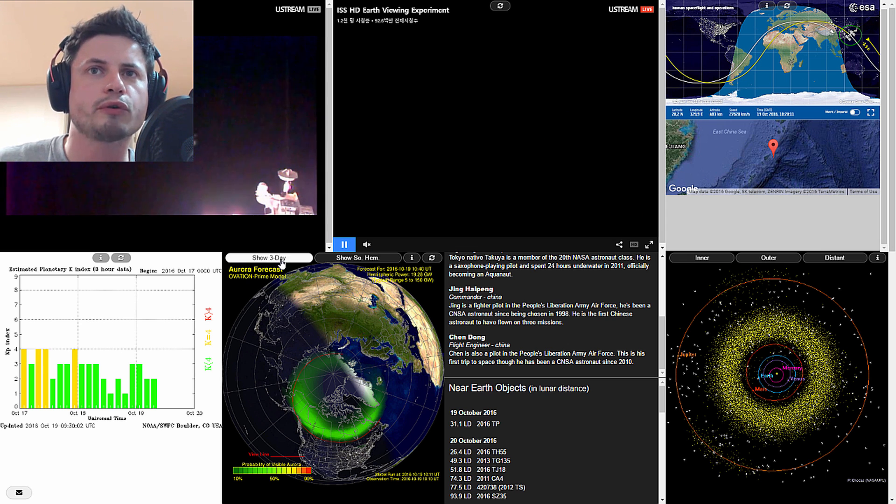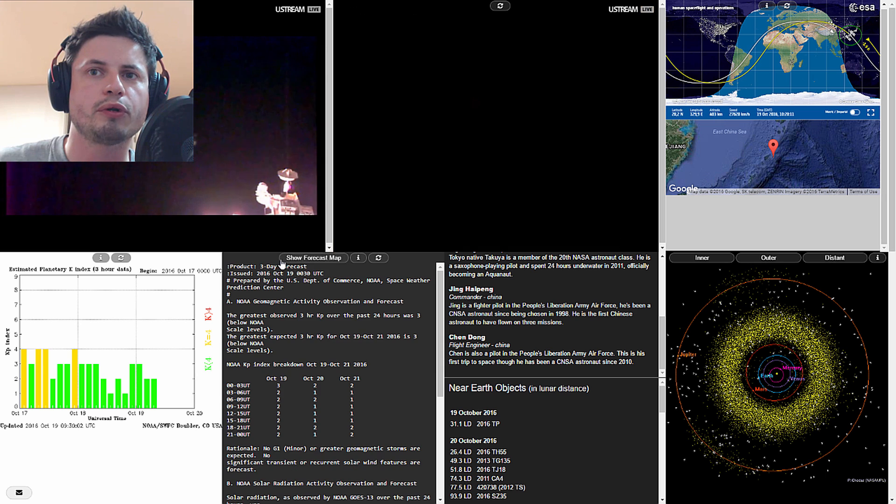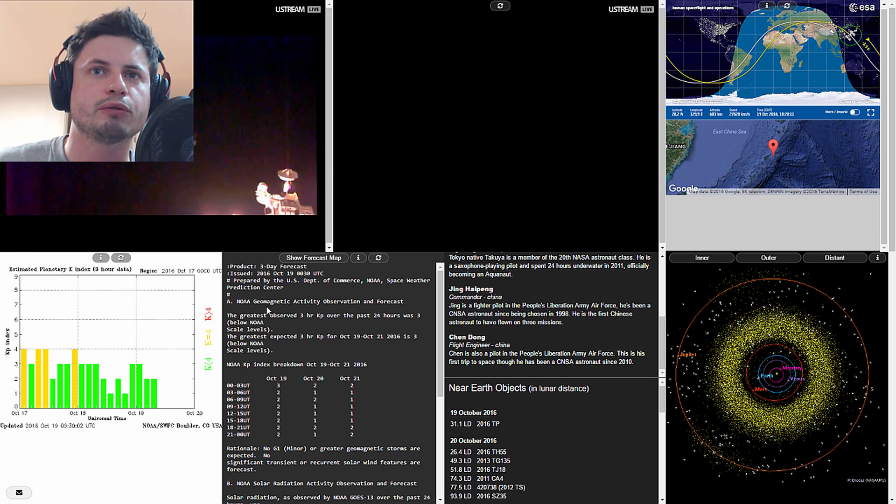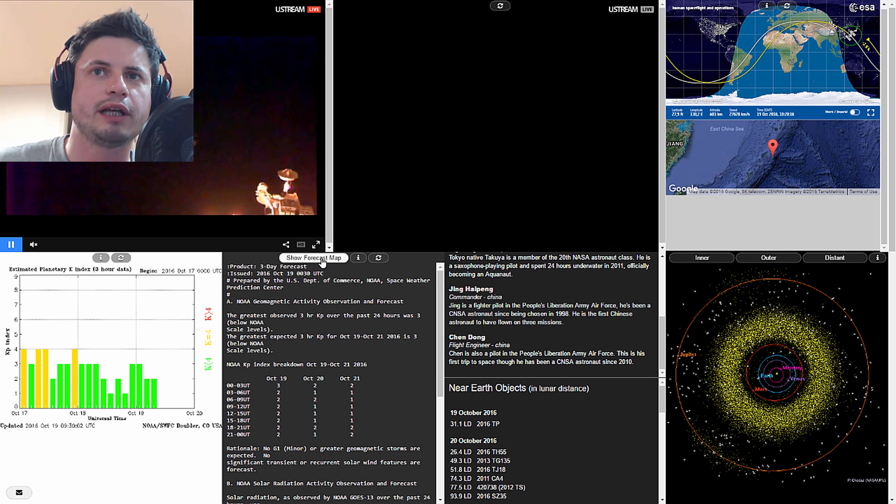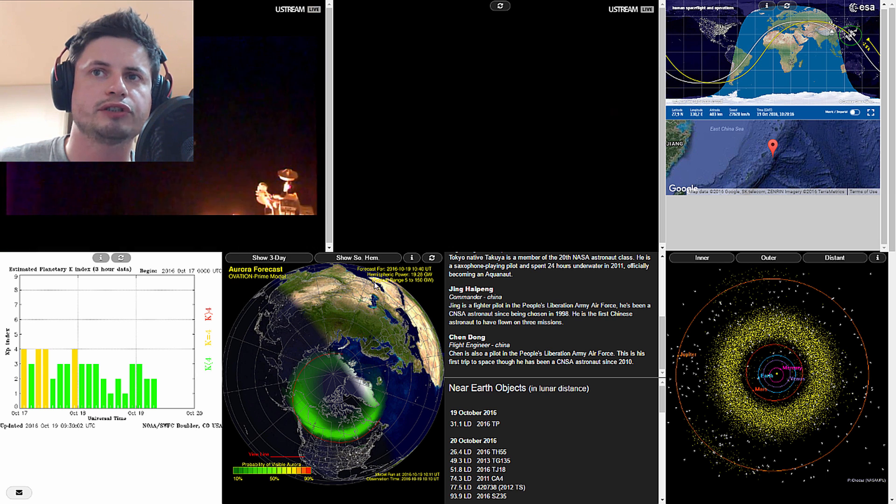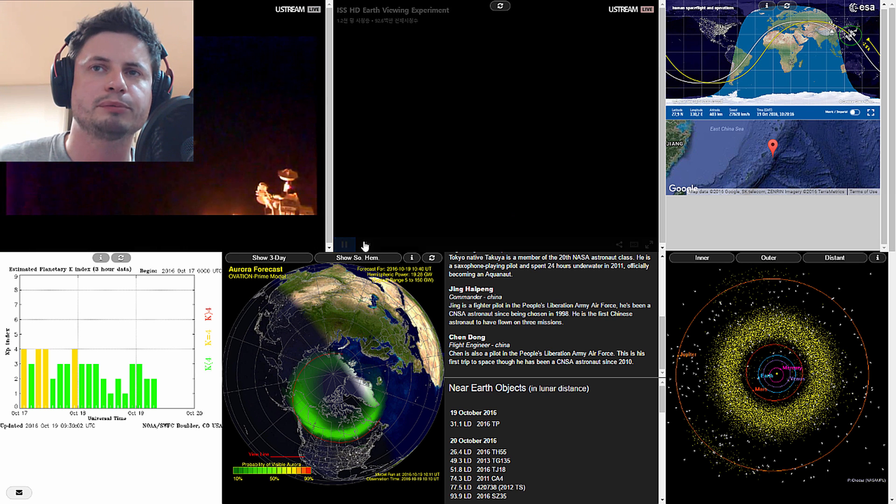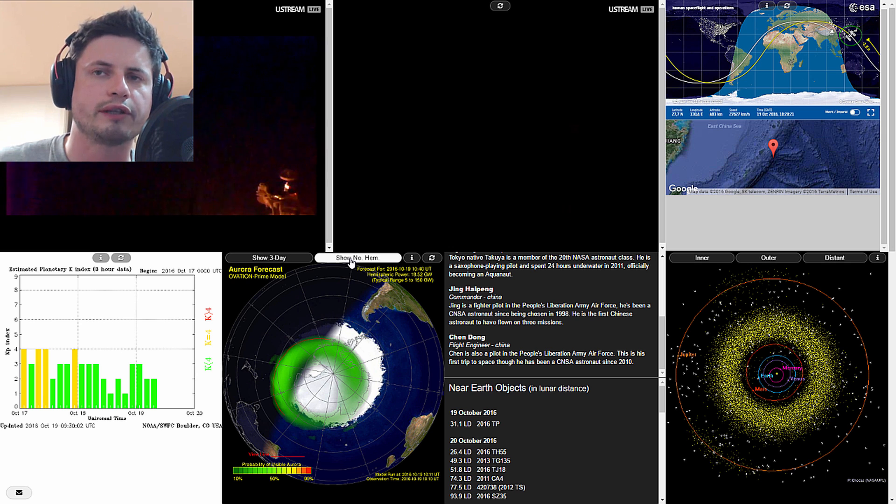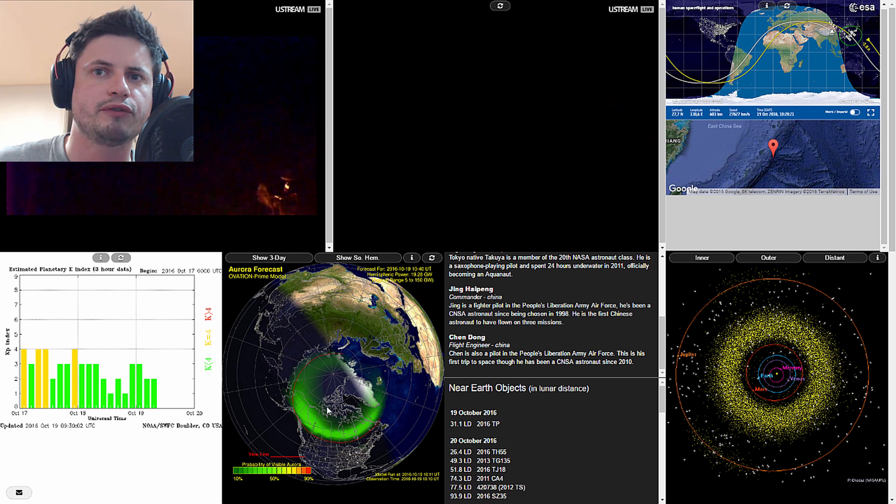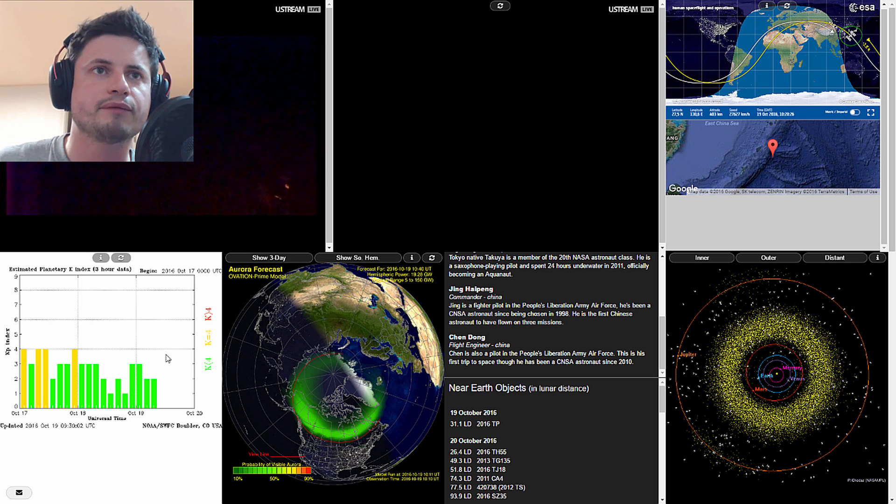Then we have the aurora forecast with the predicted aurora forecast for three days and basically just the map where you possibly can actually see it both in the northern hemisphere and the southern hemisphere.